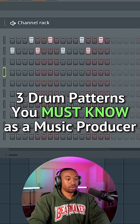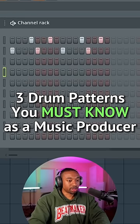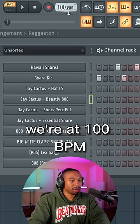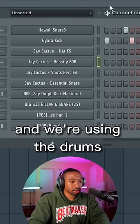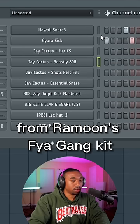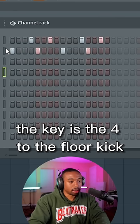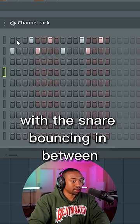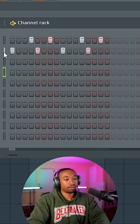Here are the three drum patterns you need to know as a music producer. The first is reggaeton. We're at 100 BPM using the drums from Ramoon's Fire Gang Kit. The key is the four to the floor kick with the snare bouncing in between.